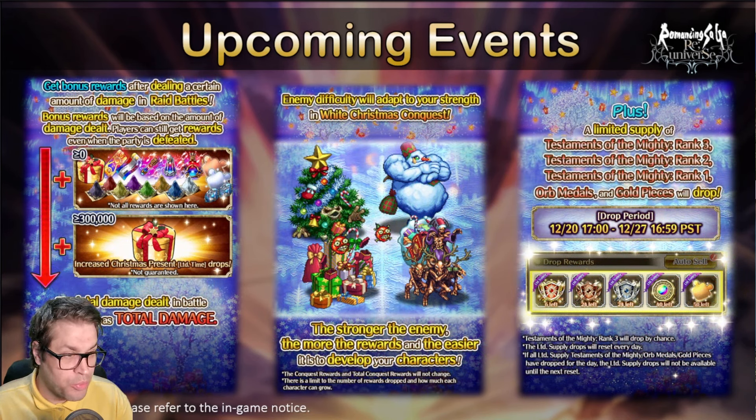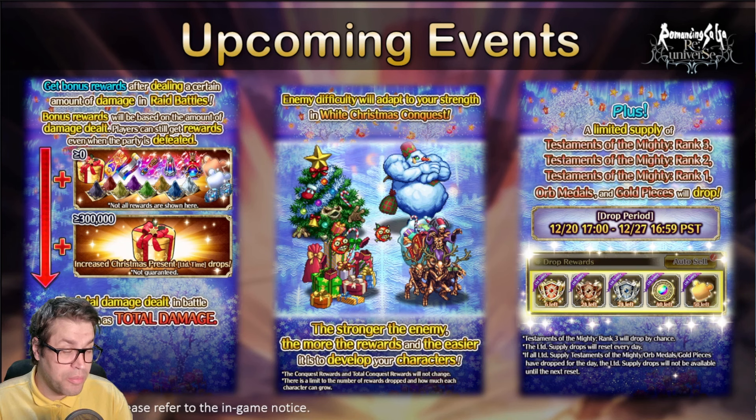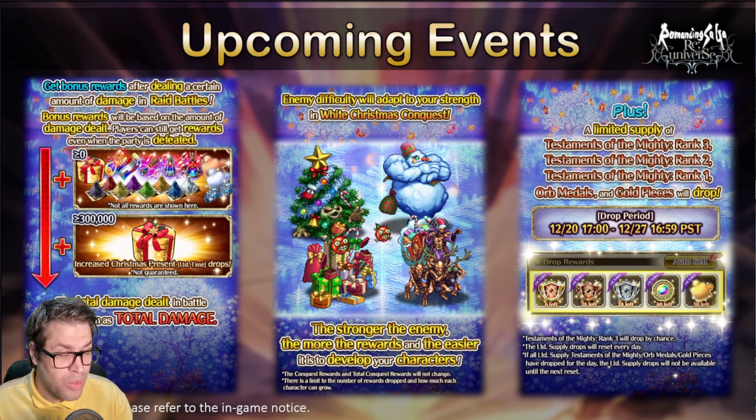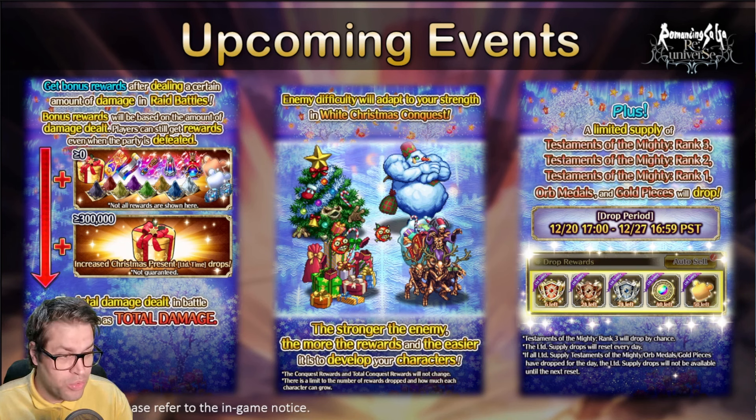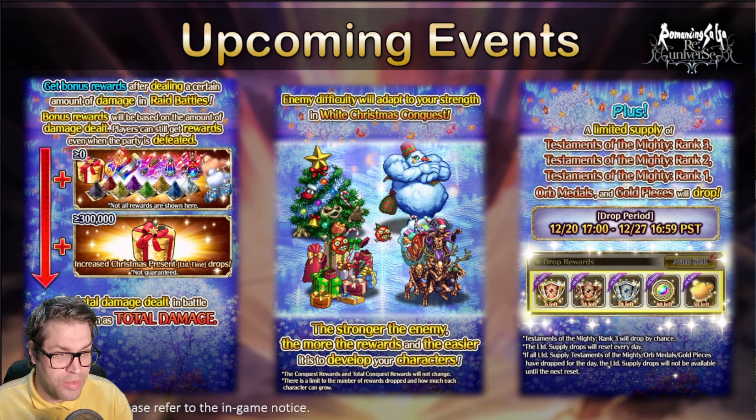There are also drops for Testaments of Might rank 1, 2, and 3, along with some gem medals and gold pieces. Plenty of good stuff.